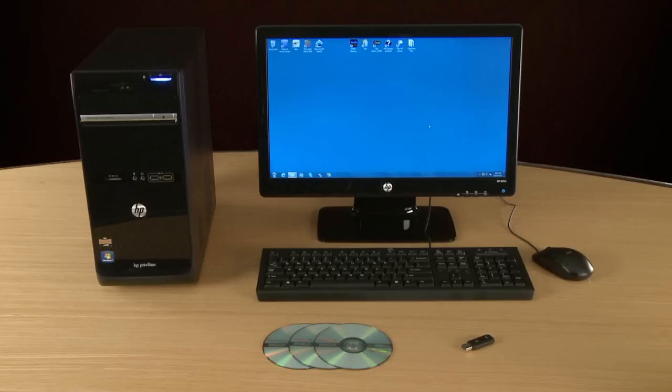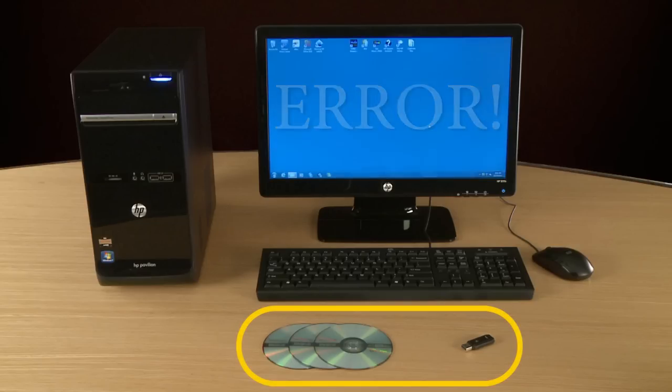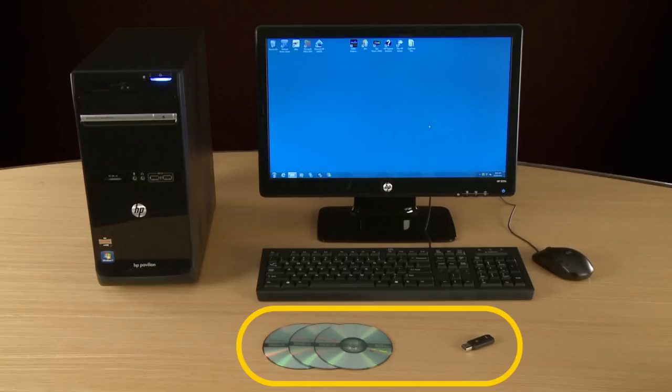In the event that you want to perform a system recovery and the recovery data on your hard drive has become damaged, recovery disks can be used to restore your computer to its original condition.